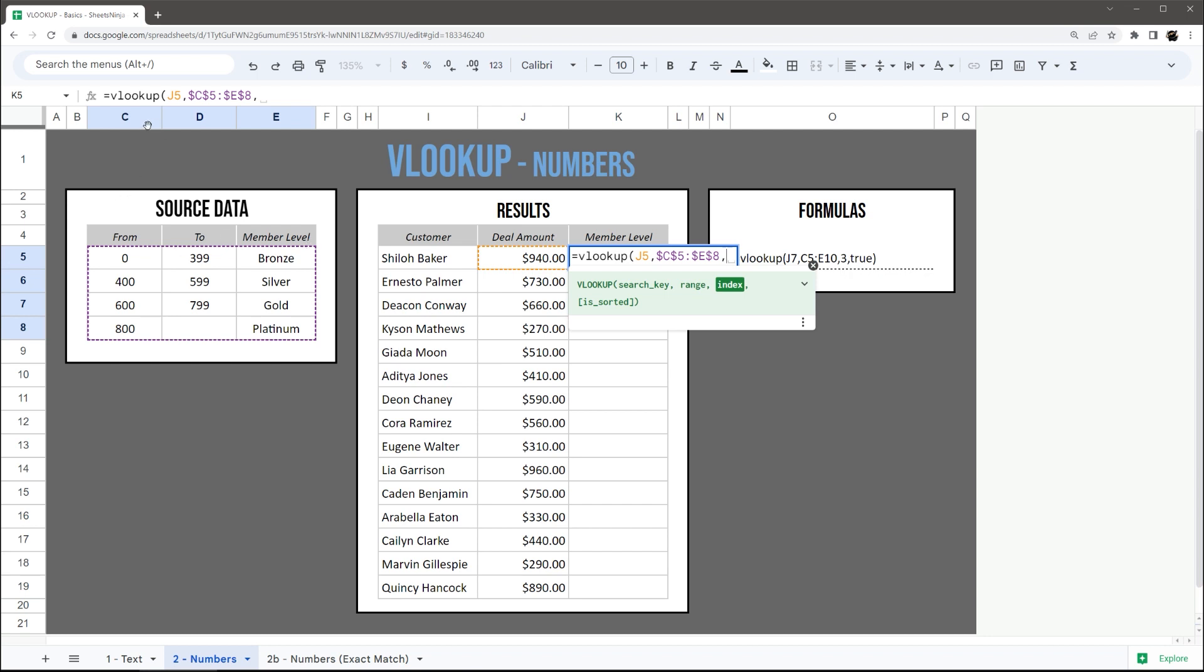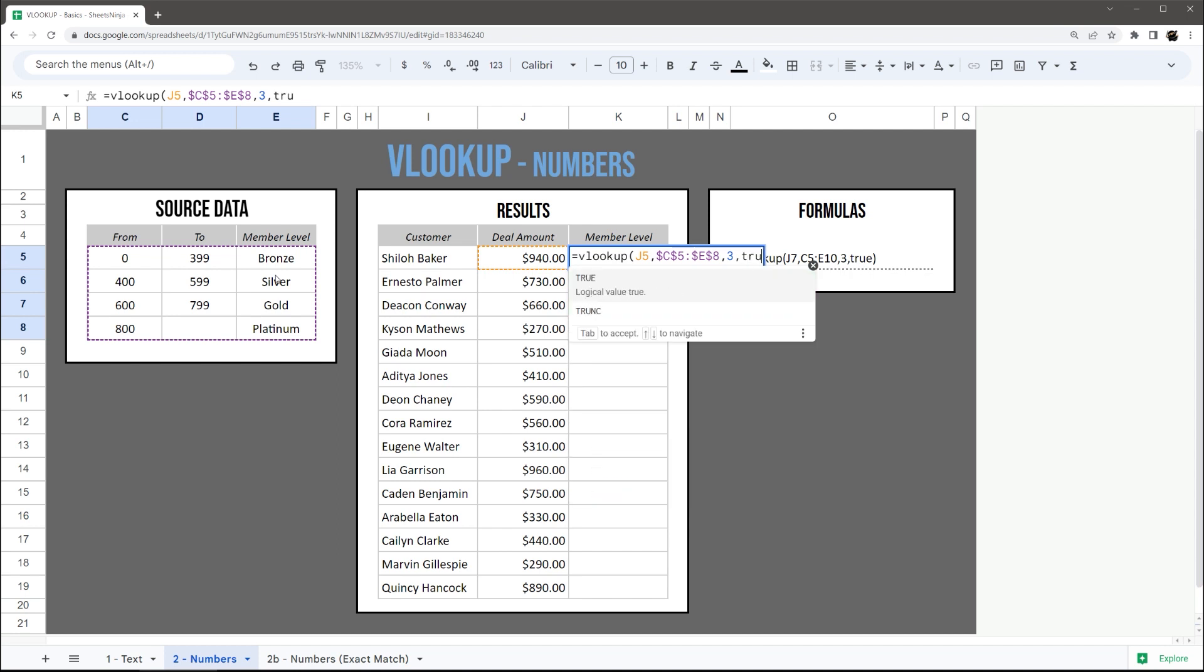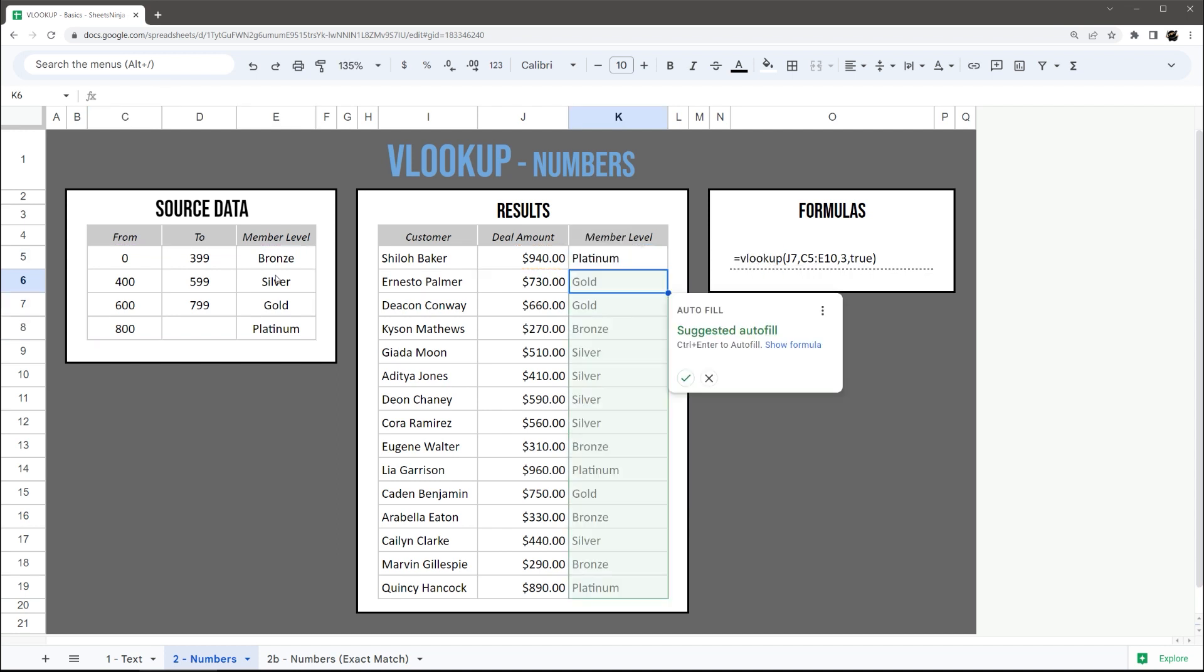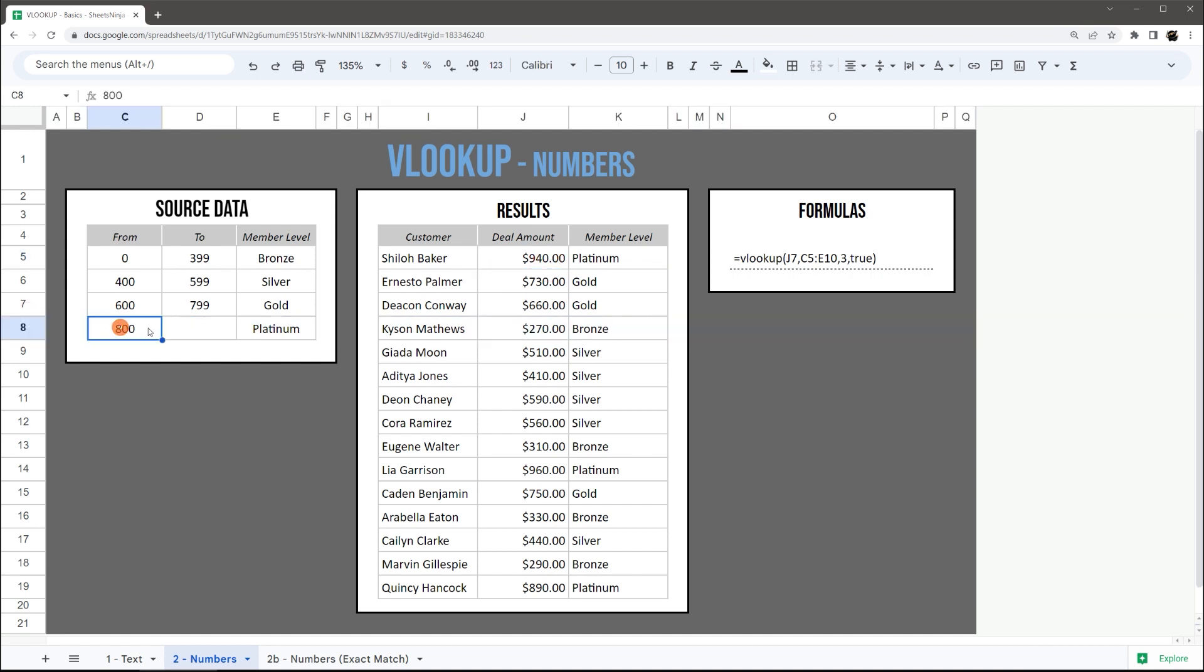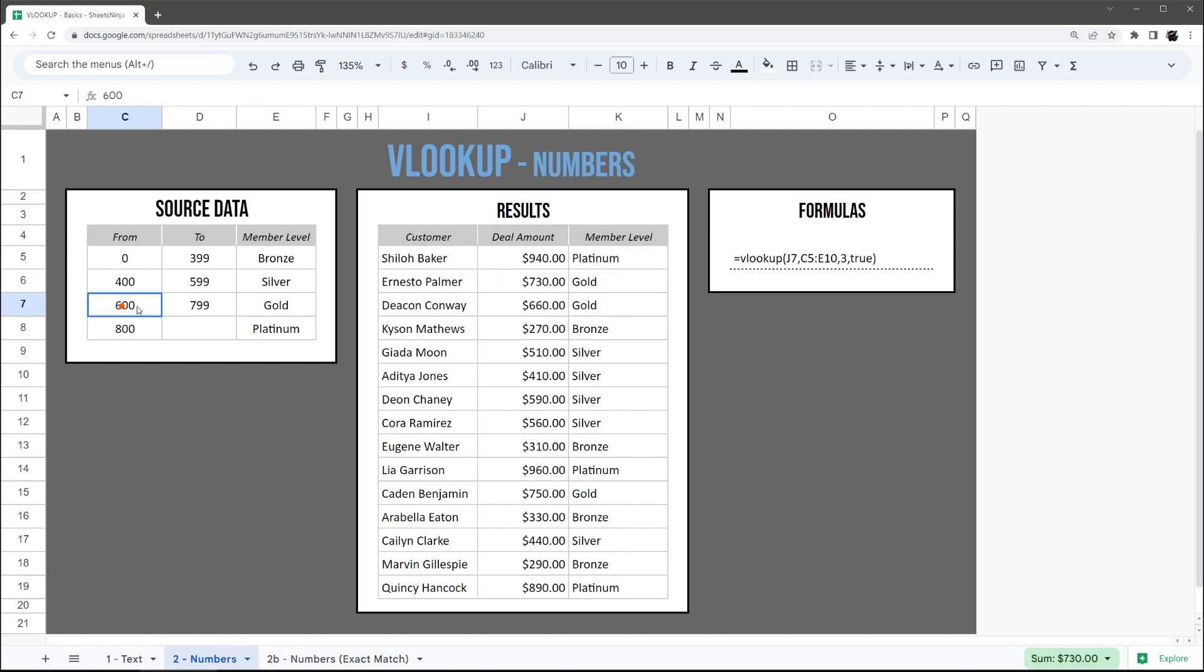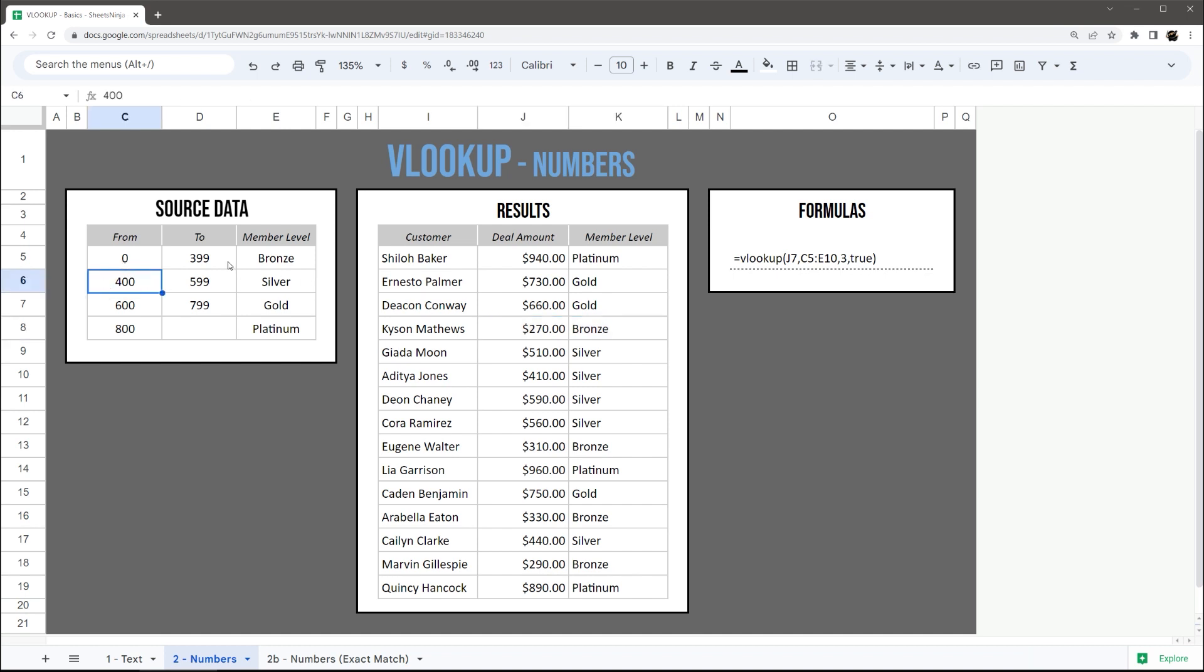And then here we actually want true because we want it sorted. So what this is going to do is 940 is here, it's above 800, so it's platinum. 730 is between these two, so it's gold. 270 is less than 400, and so it's going to be bronze.